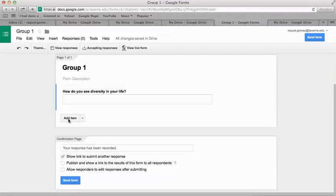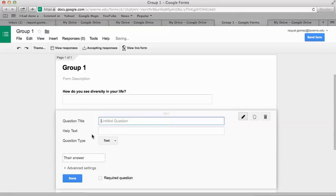To add questions, you hit Add Item, and then you keep doing that. You need four questions. Each member needs to contribute one question.